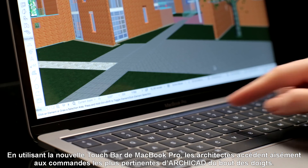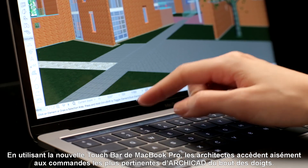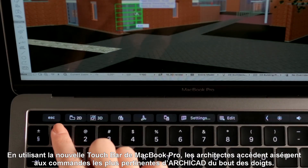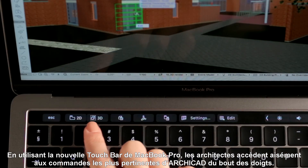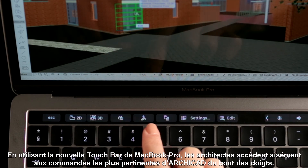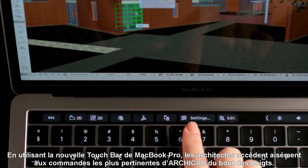By using the new MacBook Pro Touch Bar, architects can easily access the most relevant ArchiCAD controls and commands with ease. Thank you.